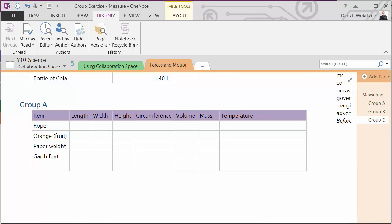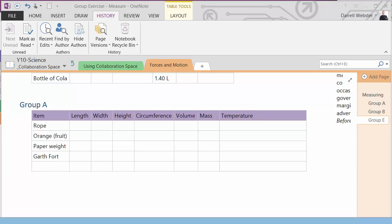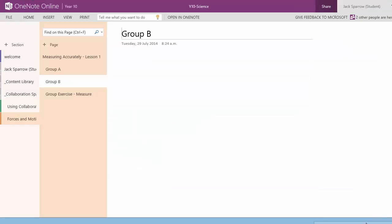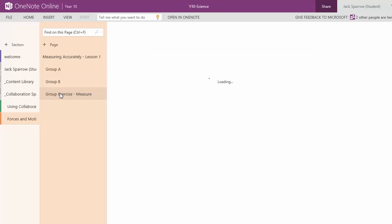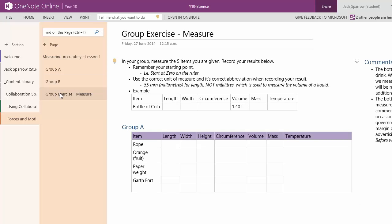Now if we flick over to Jack's view of this in the browser, we'll just have a look there. Jack's going to be completing some of the group exercises within the browser. So he might be in a class where they don't have BYOD and he's got to use a device that's been given to him. It's a shared device.